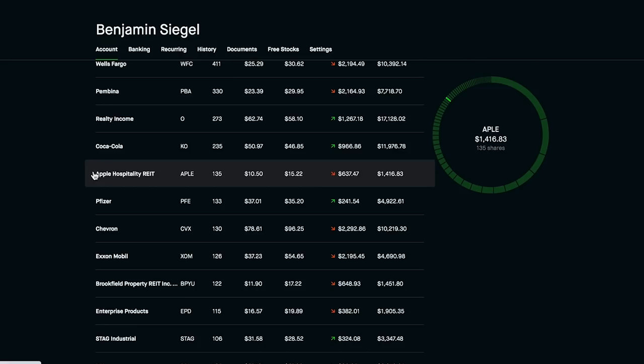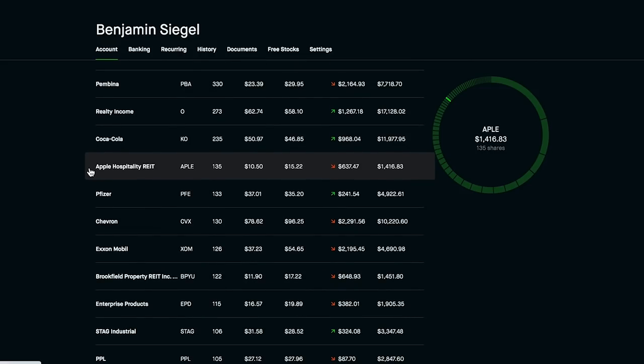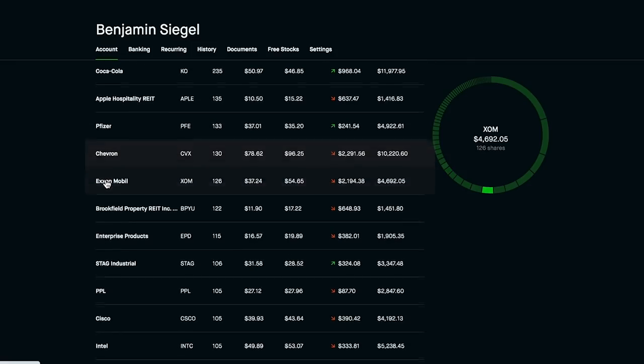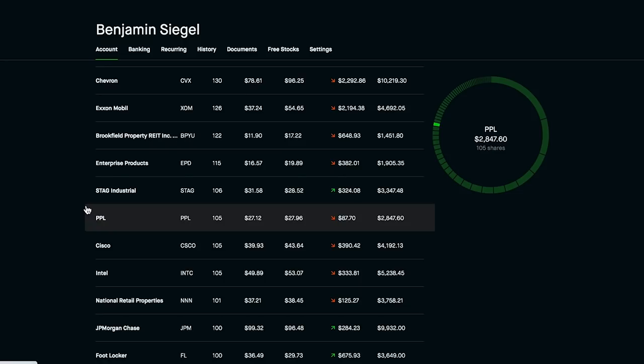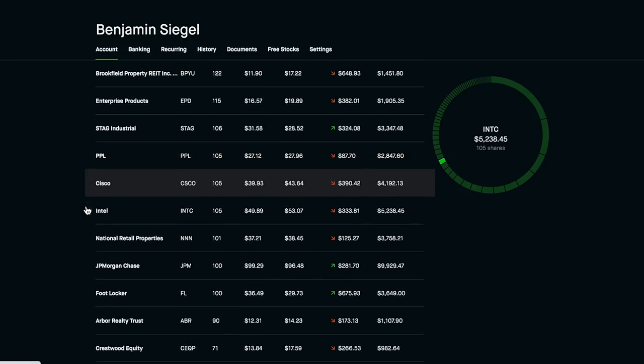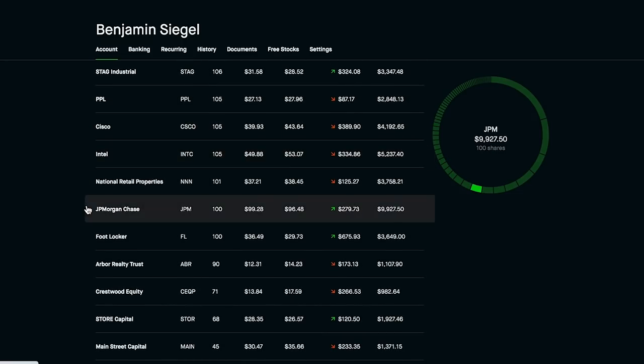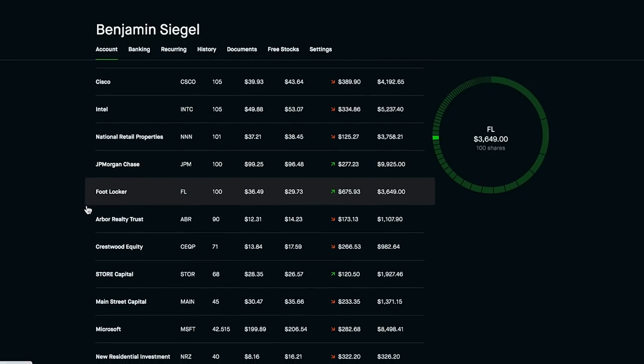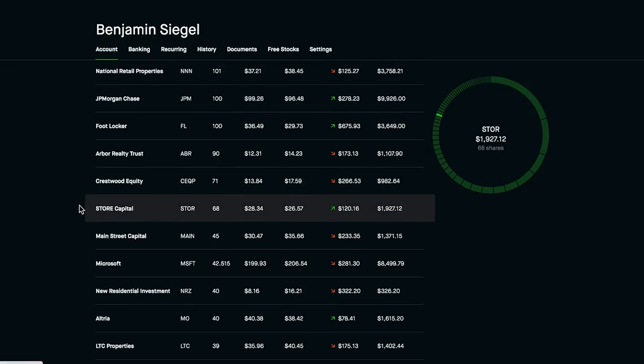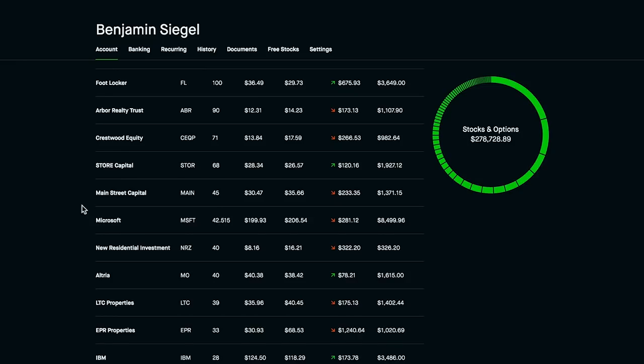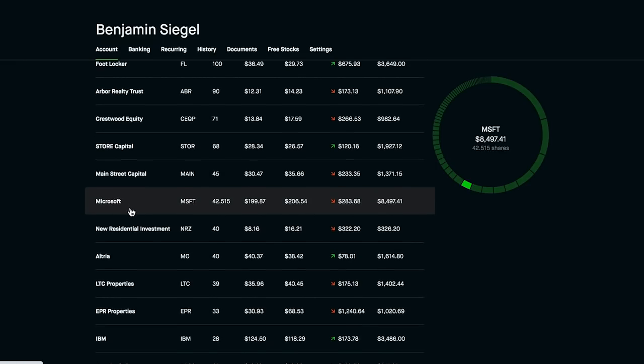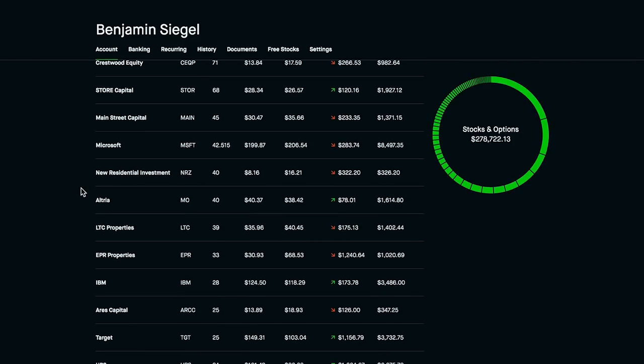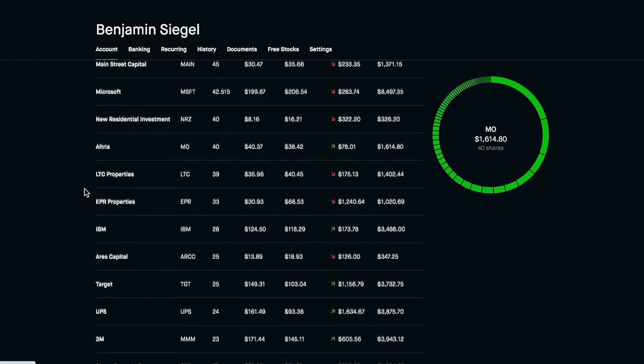Then next we have Realty Income, one of my favorites, also Coca-Cola. And then from here down we do have some companies that aren't necessarily my favorite companies, like Apple Hospitality REIT, companies like Chevron, Exxon Mobil, Brookfield Property, and some other ones. But here we are with the portfolio sorted from top amount of shares to least amount of shares. We do have a good amount of core holdings that have a lot of shares that really sit as anchors in the portfolio. Companies like Microsoft I would want to add more shares of and I am going to be over time.